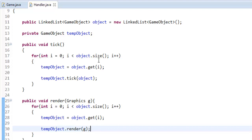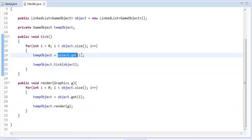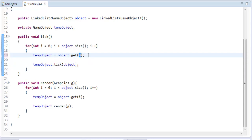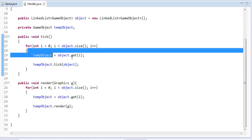Say we have one item in our list — it's going to loop through one time. Every time it loops, it sets tempObject to equal the item at that index. The list goes from zero to size minus one, so it doesn't start at one. If we had one item, the ID would be zero. If we had three items, it would be zero, one, two — still three items, it just starts at zero.